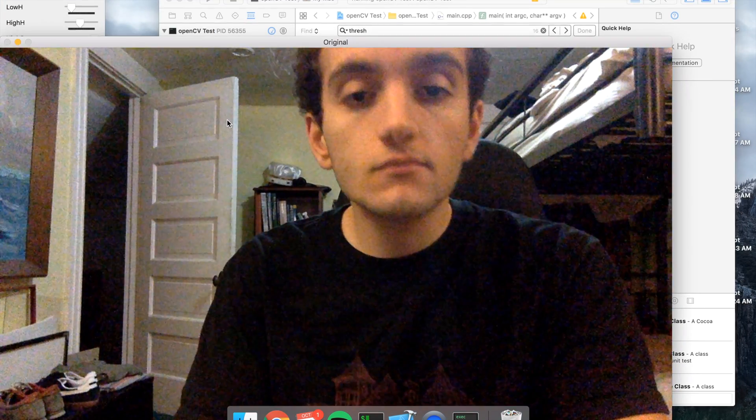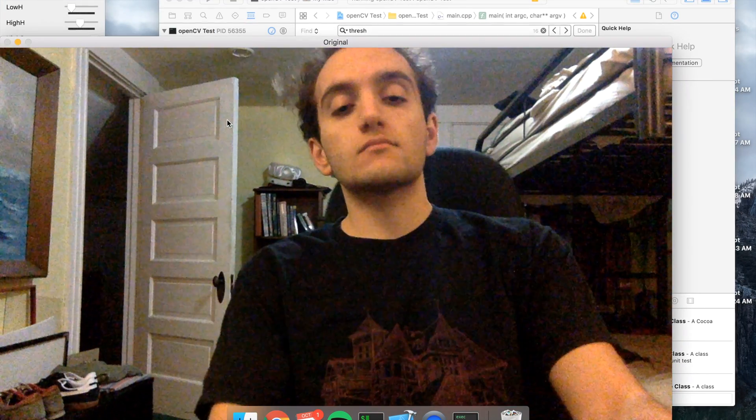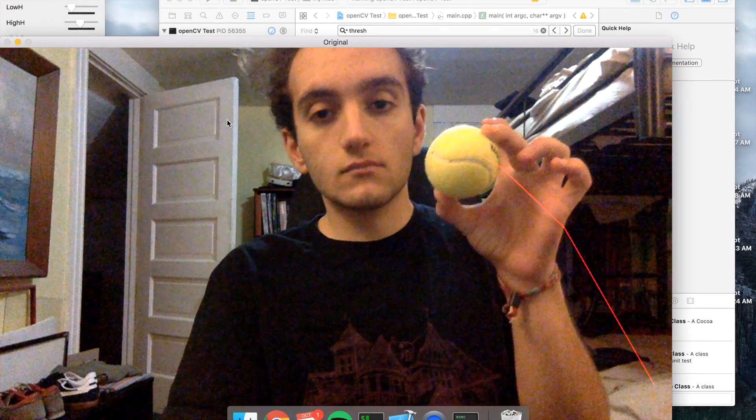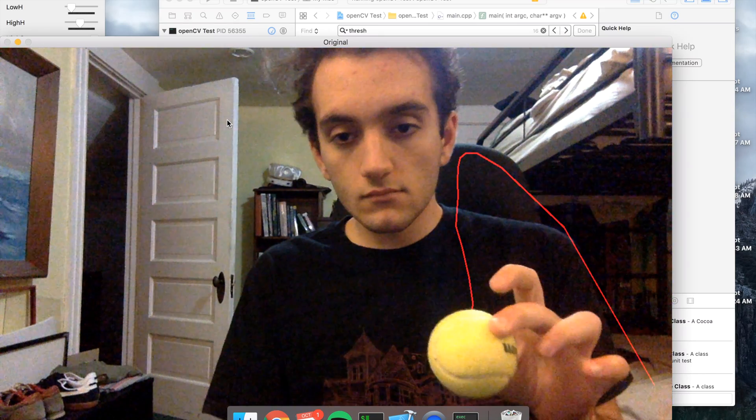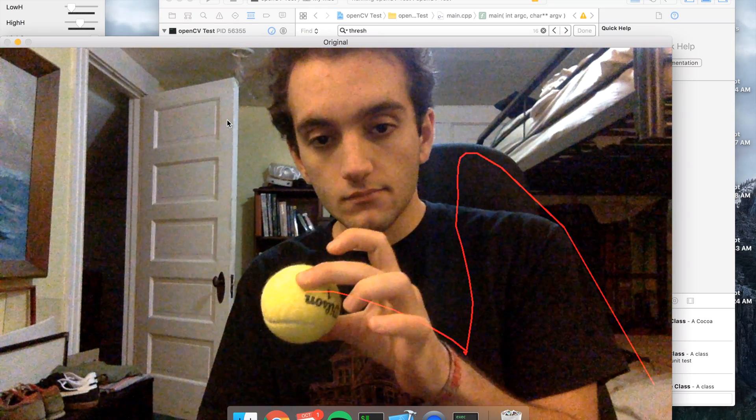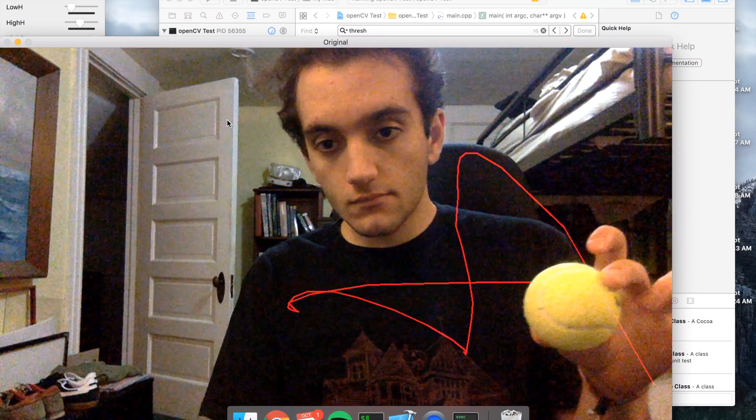To start out, I bring one tennis ball into the scene, and as you can see by the tracing red line, the recognition at this distance is pretty accurate, so that's nice.